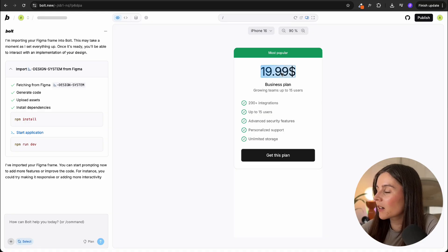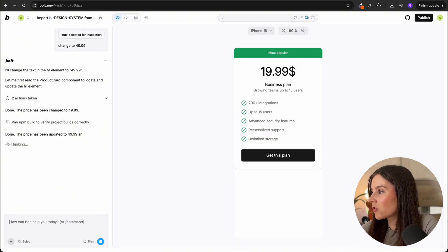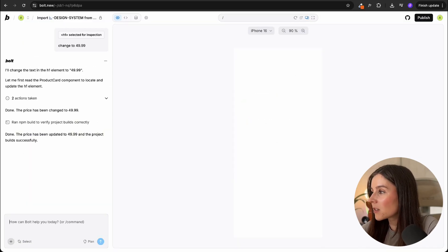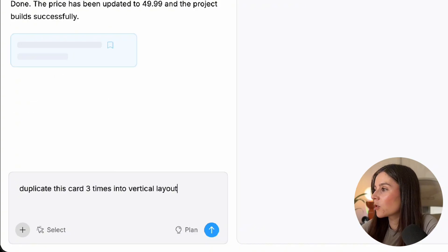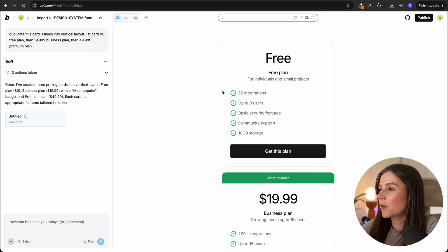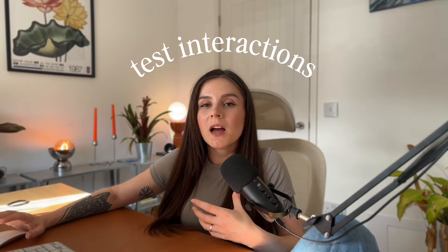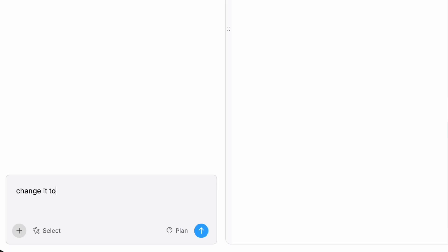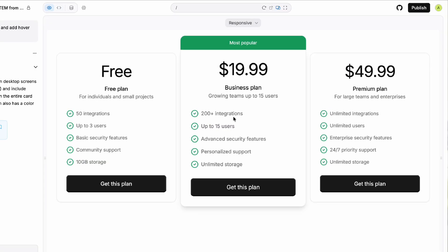We can take it further — I can tweak the copy just by typing, change 19 to 49, or I can ask it to duplicate this card and maybe call it a premium tier. Bold updates instantly. We can actually test the interactions, so we can ask to add hover animations, transition between screens, transition between sections — and it all just works.